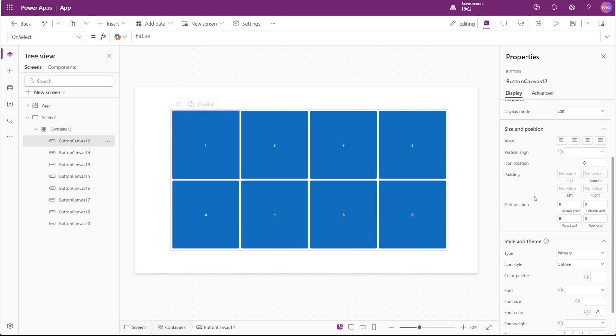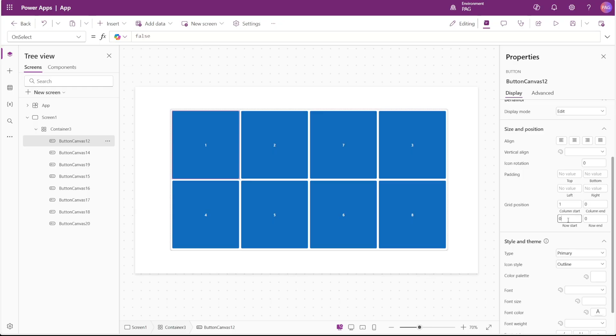While these grid position numbers are zeroed, again that follows the order of controls inside the container, but the actual first position is number one for the column and number one for the row. You can see when I enter one and one for this button number one it stays in the same position.